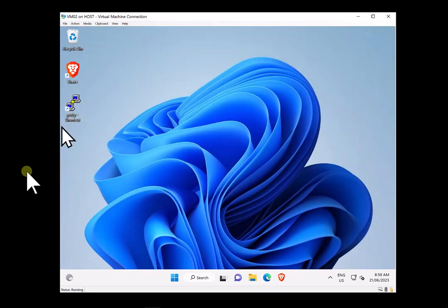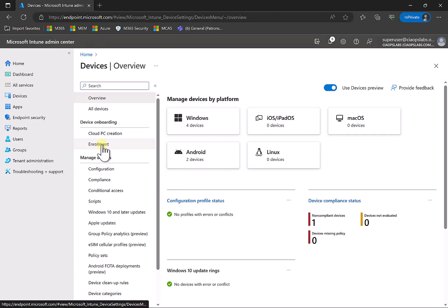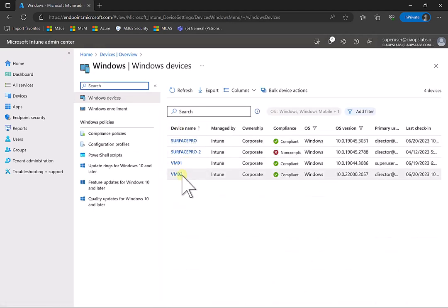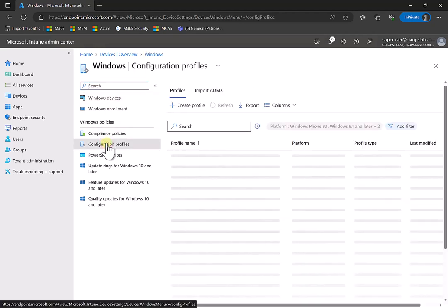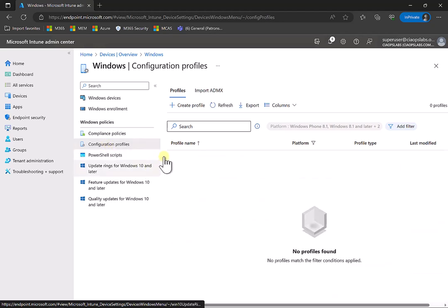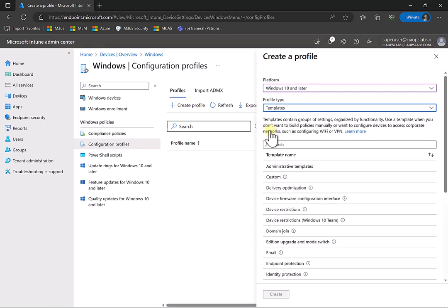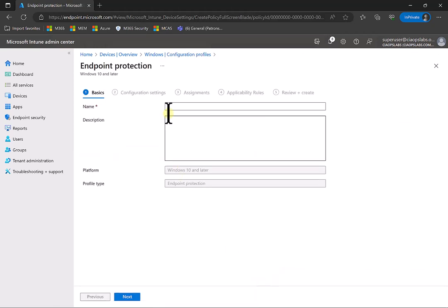To set the policy, I need to go to intune.microsoft.com. You'll see that I have a list of my devices — the device I'm looking at is WM02, and it is basically compliant. If I look at the configuration profiles, there are currently no configuration profiles being applied to that machine. So I'm going to create a new profile — Windows 10 — and select the Endpoint Protection template.